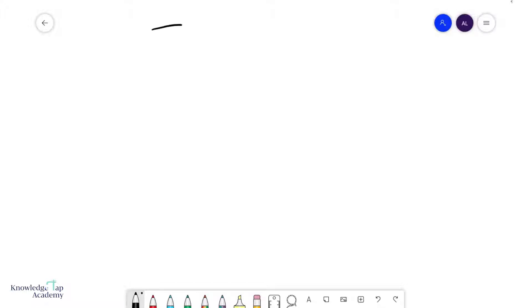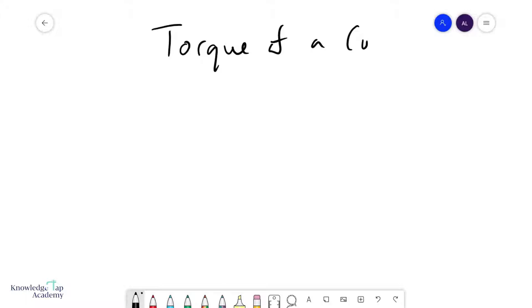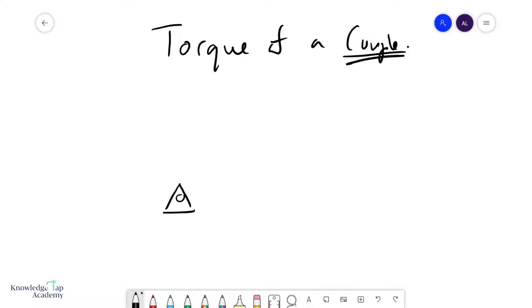In this video, we're going to discuss what is a torque of a couple and how to calculate it. First of all, what is a couple? Let's go back to our seesaw example.